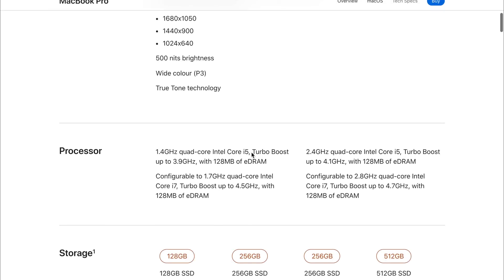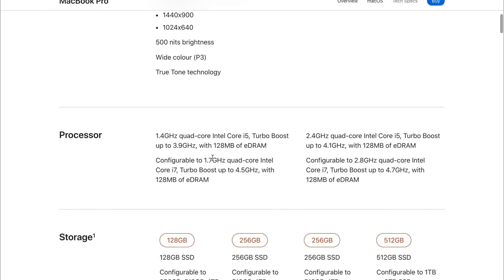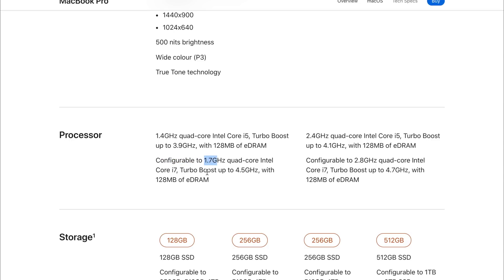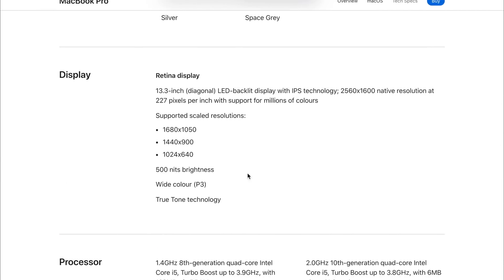The processor department is actually really interesting. We've got a couple of differences. First, let's talk about what's the same, because on the base models they are pretty much identical. On the 2019 model, we still see the same 1.4 gigahertz i5 with a turbo boost of 3.9, and it's configurable with an i7 that's base clocked at 1.7 gigahertz that can be turbo boosted up to 4.5 gigahertz.